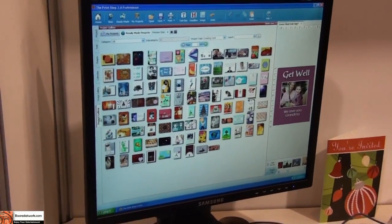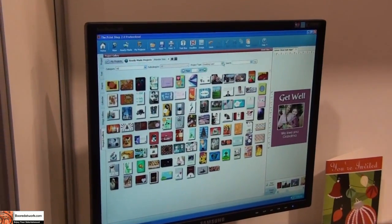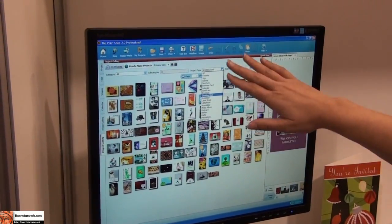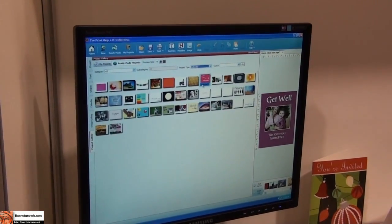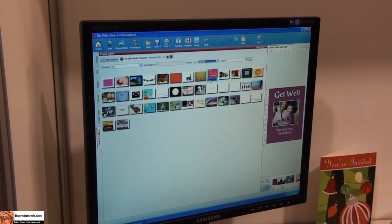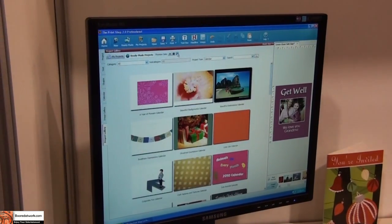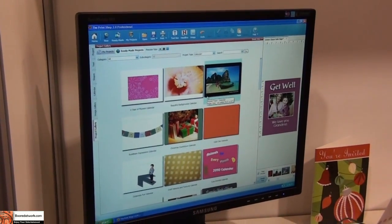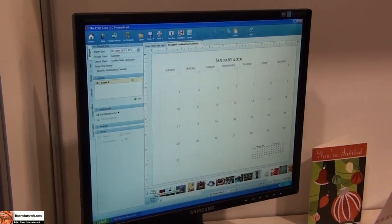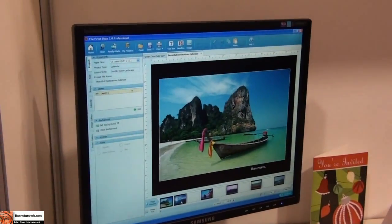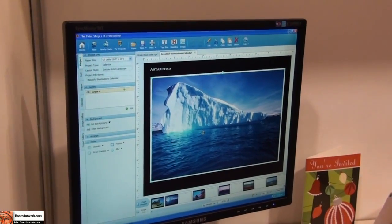The Print Shop has become famous because of ready-made templates. You can see the enormous variety of projects available. If you want to create maybe a family calendar or even a calendar for your small business, it's very easy to change the size of the template previews. I can select one that I like, open it up, come to the page preview, and tab through the pages of the calendar.